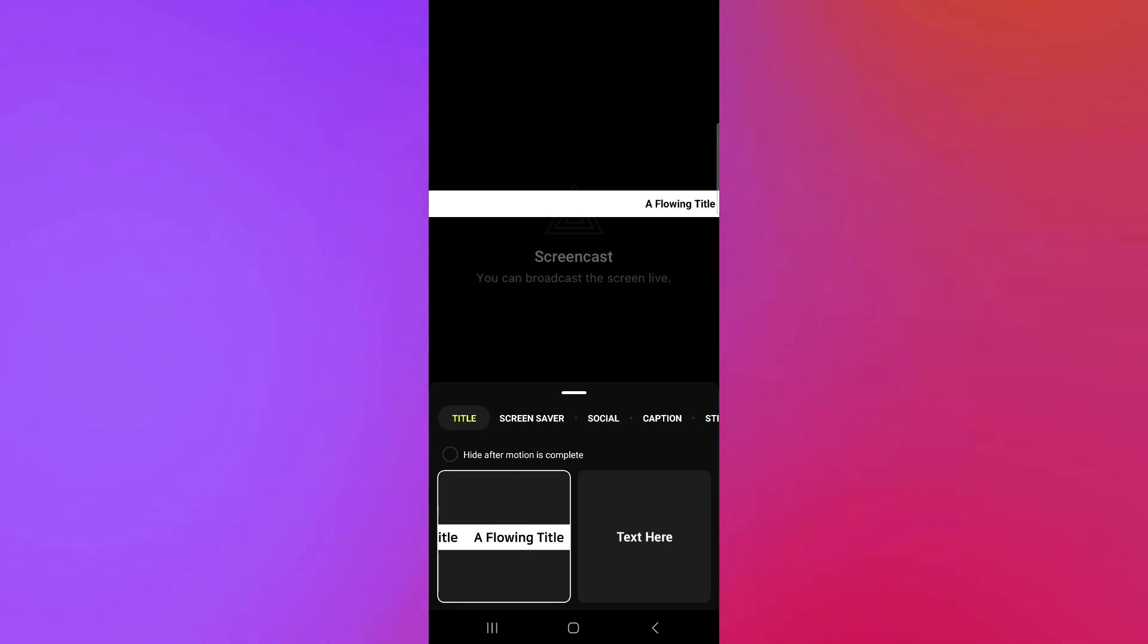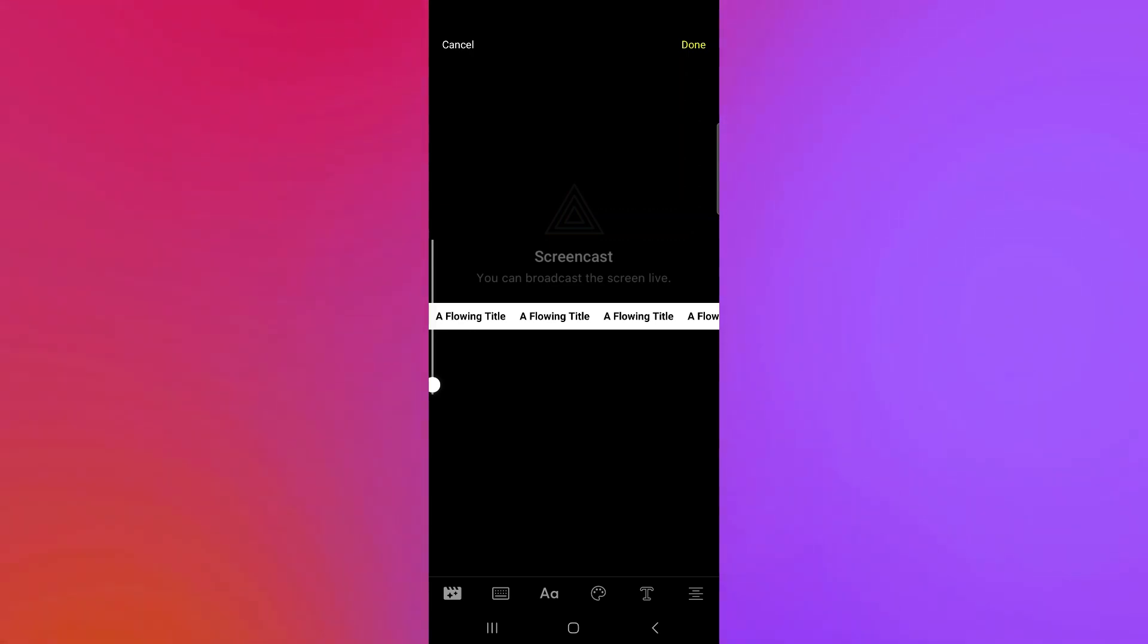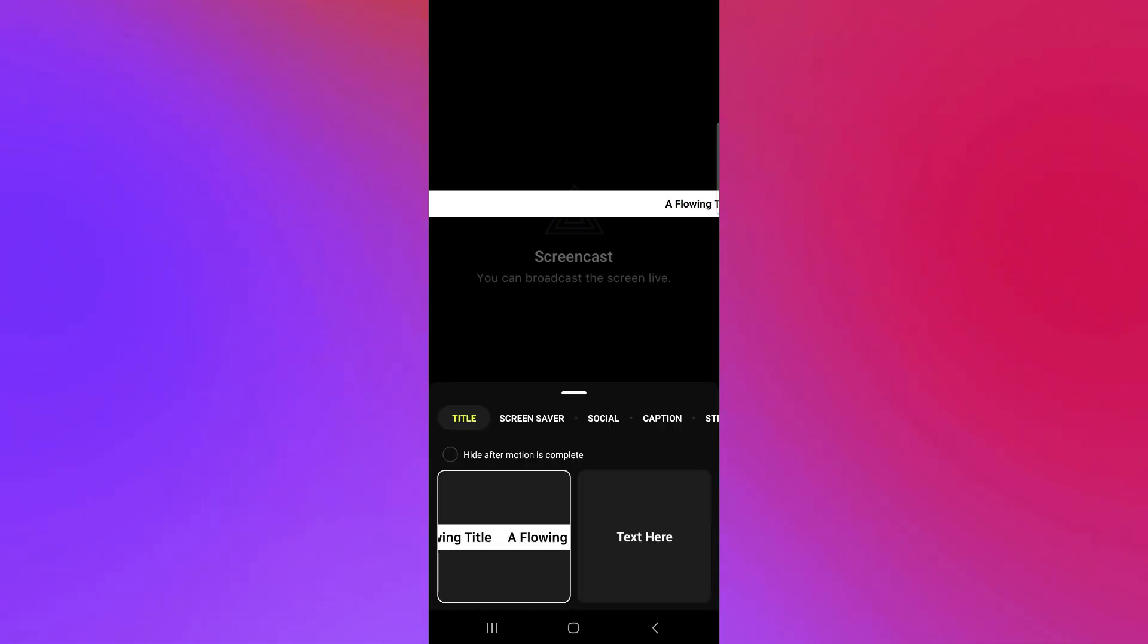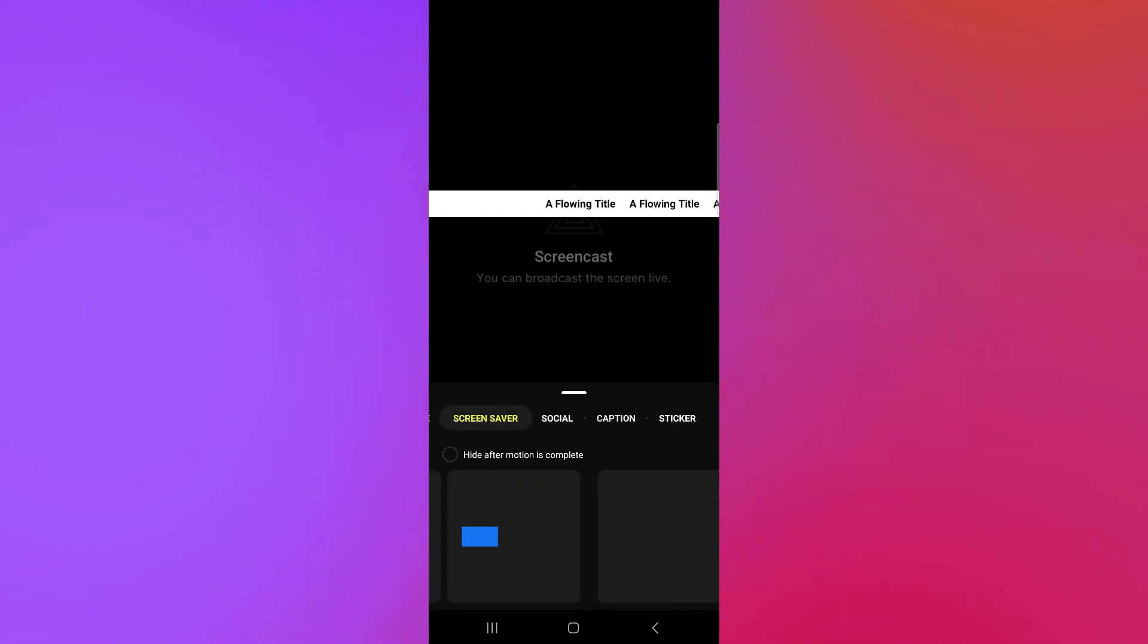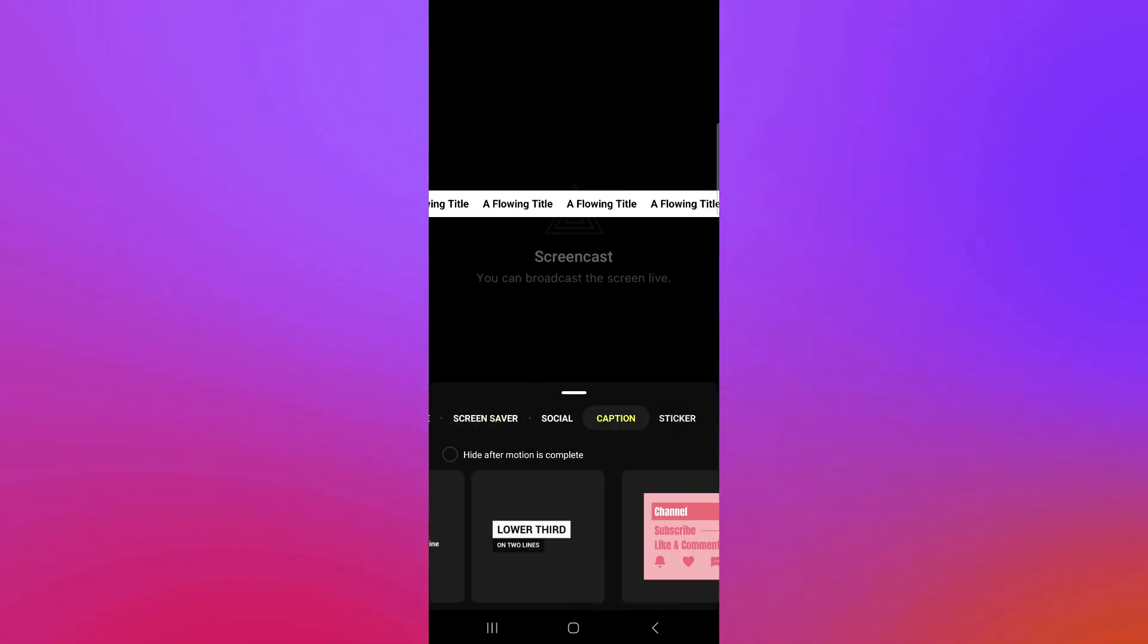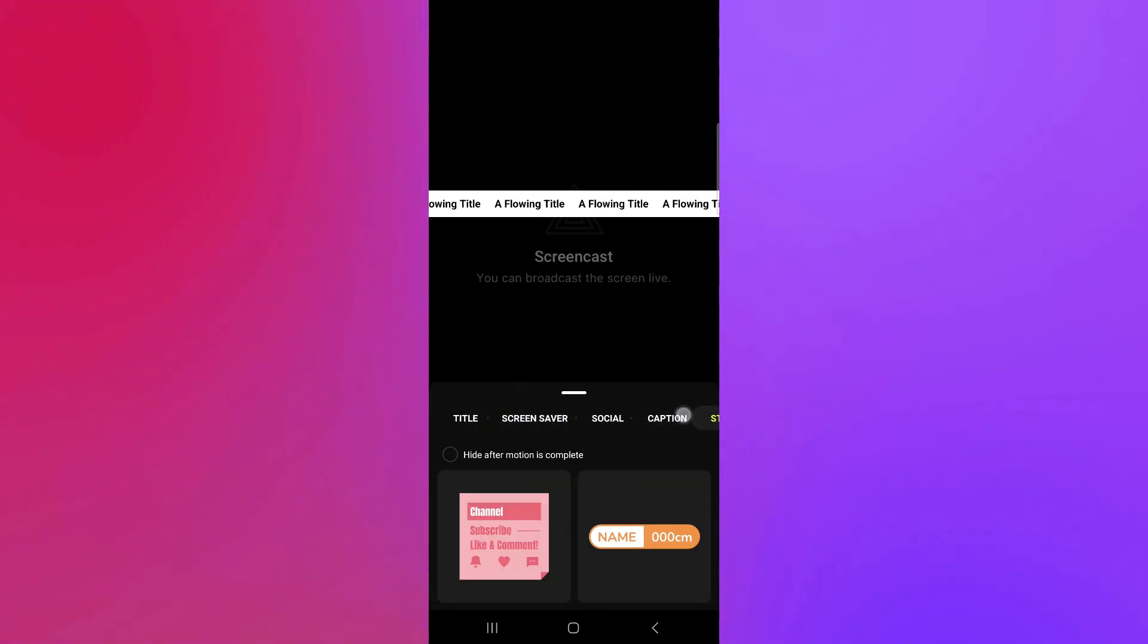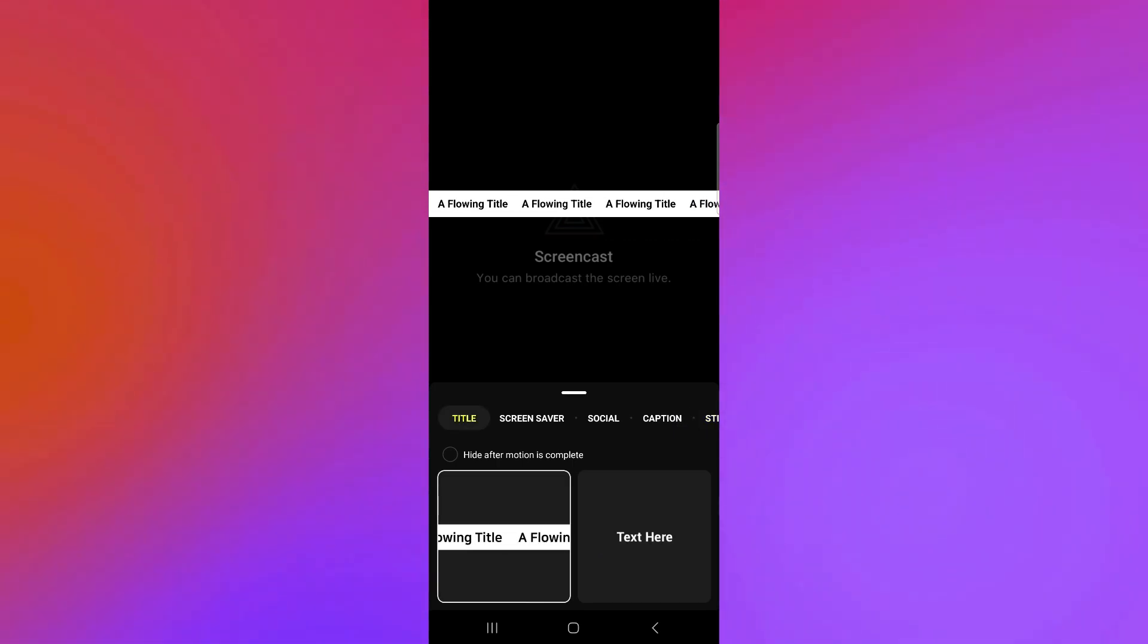As you can see here, we have this text over here. You could use this as our screencast over here. You could do more settings like your title, screensaver, social, captions, sticker over here. You could choose any of these options.